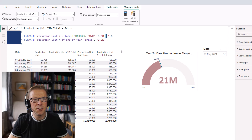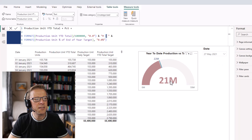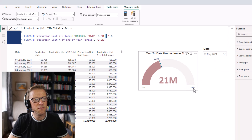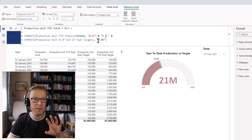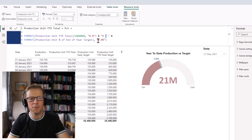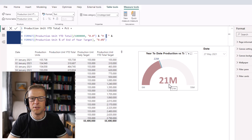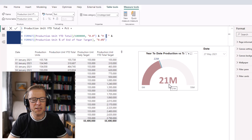All I've done is create another measure that calculates the production value as a percentage of the end-of-year target. I'm not going to go into the calculation details — the file will be available to download so you can look at those yourself. In this video I'm just covering how to configure the visual.